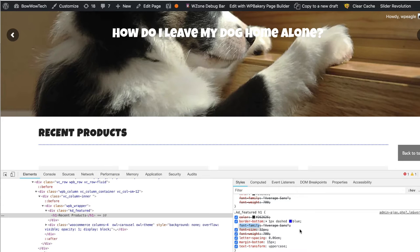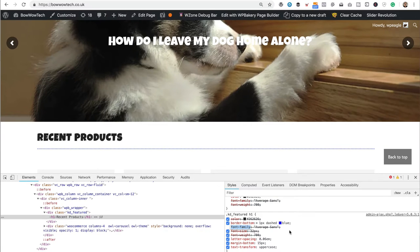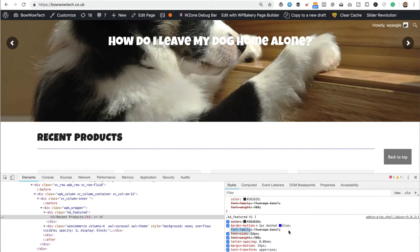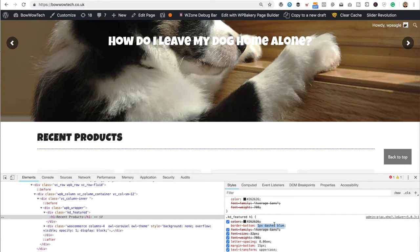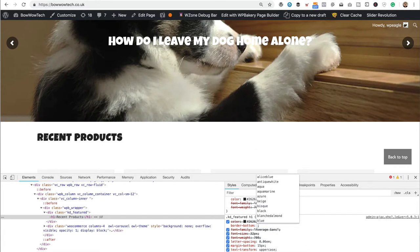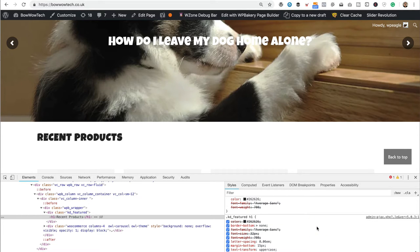Any changes I make here are only temporary — as soon as I refresh the page they'll disappear and no one else will see them. To commit them as a permanent change, we need to copy and paste the code into the theme settings. If we wanted to remove this border-bottom completely, just type in the word 'none' and it's gone. If we wanted to make it really fat, we could type in '4px'; if we wanted a solid red line, type in 'solid' and then 'red'. There we go.